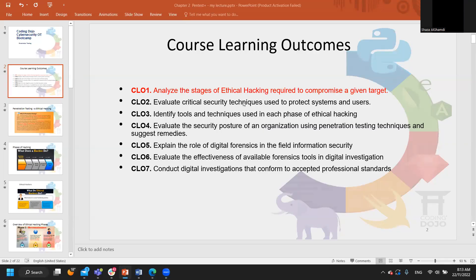From so many lectures before, ethical hacking is another process that contains stages, and every stage will lead us to compromise a given target. So this is what we're covering today — which stages we have in ethical hacking and how they work together to compromise a machine.